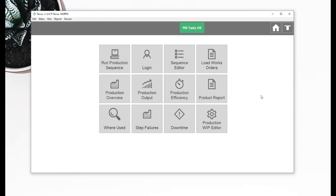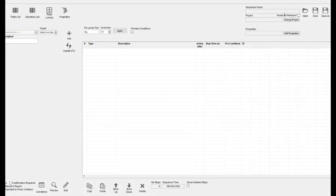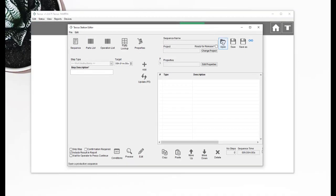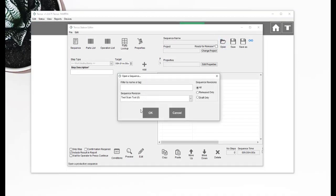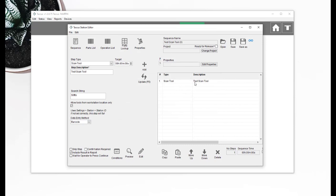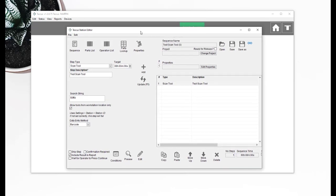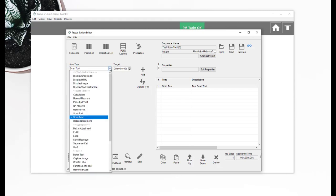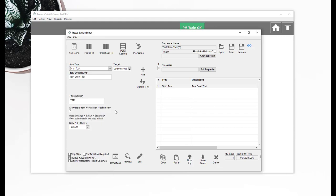In that example I'll just open up the sequence I ran which was called test scan tool. We've added a new step to Taskus. It's called scan a tool. It's under the data entry steps just right under scan part. And how it works.